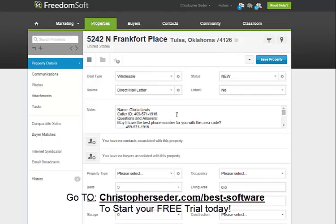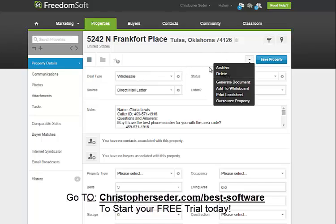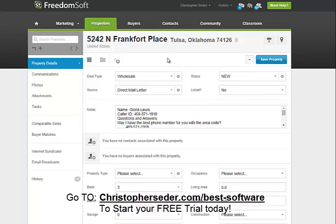The next thing you can do — say they accept your offer — awesome. You can generate a document, click on here, generate a purchase and sale agreement, and email it to them right as you're talking on the phone with them. It's that simple.